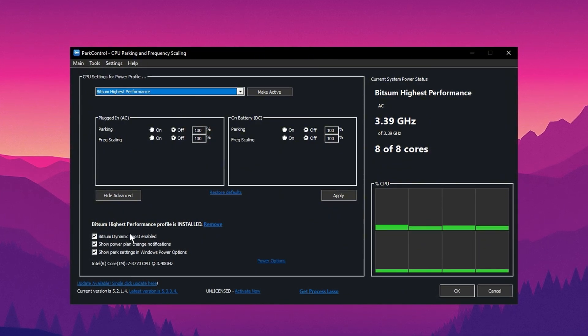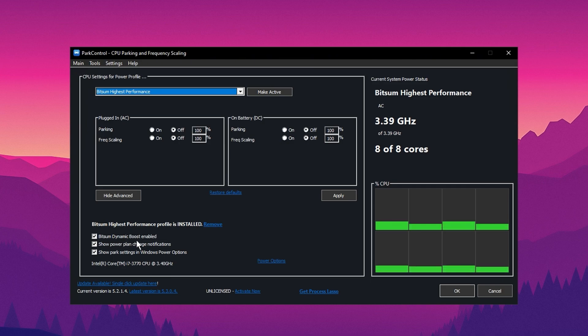What this setting does is disable threads that aren't in use when you're doing lighter tasks, like browsing. However, when you're gaming, it will enable all threads to optimize performance.